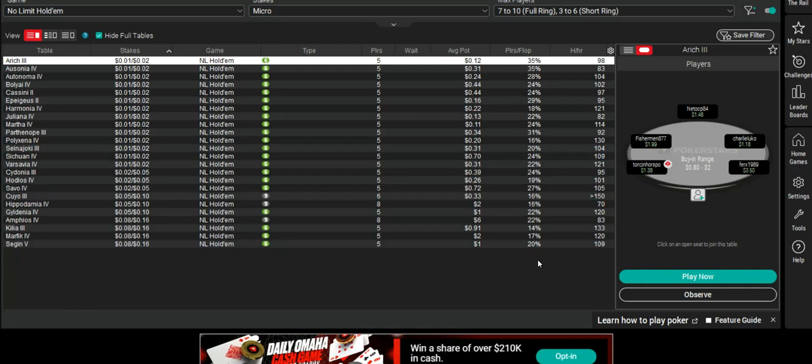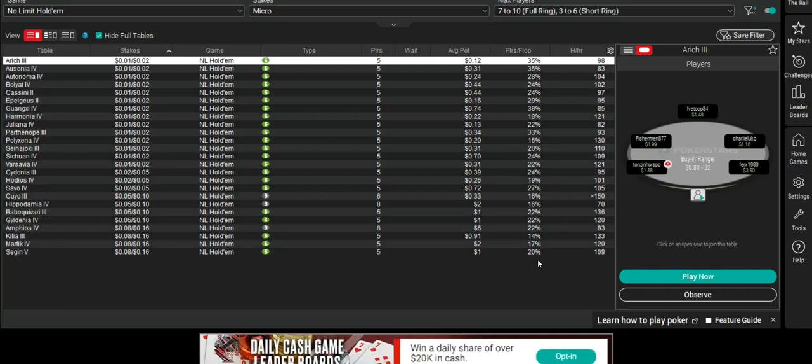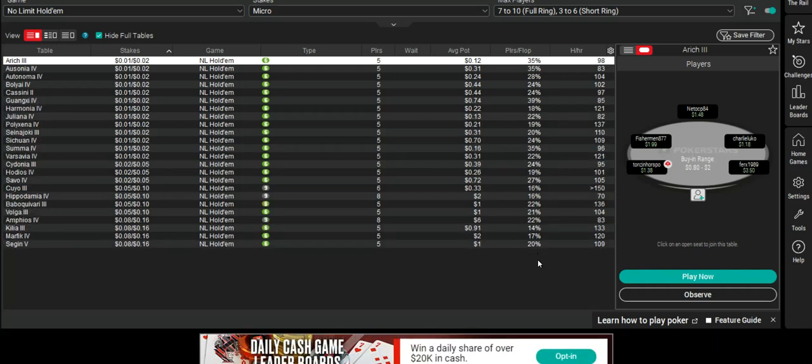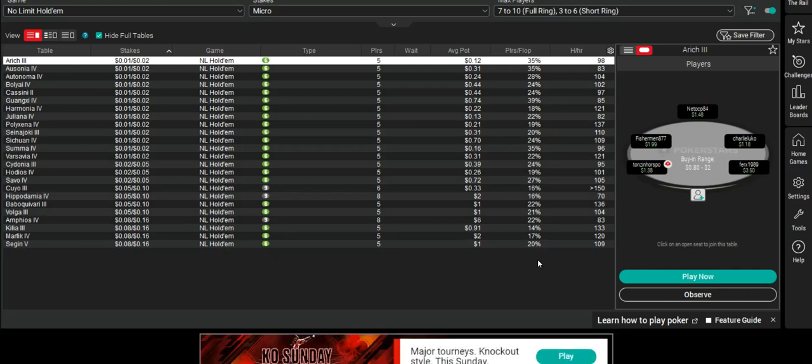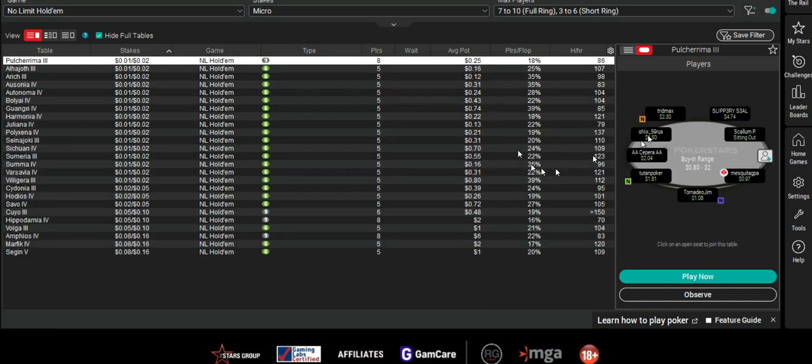If I play against tight aggressors or tags, which I mark as purple, I would want them on my right so I know when they're going to play.